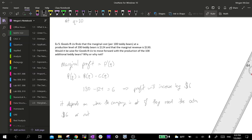That is the end of section 2.5 and the end of chapter 2. I'll see you in chapter 3.